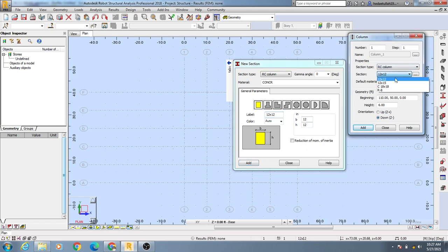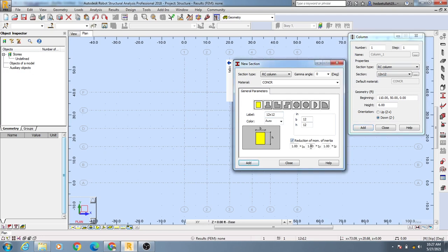A section will be created as 12 into 12. If you need to use reduction of column, you can use the reduction of moment of inertia — just uncheck it. If you need another column of 12 into 15, you can add width 12 and height 15 and simply click 'Add'.